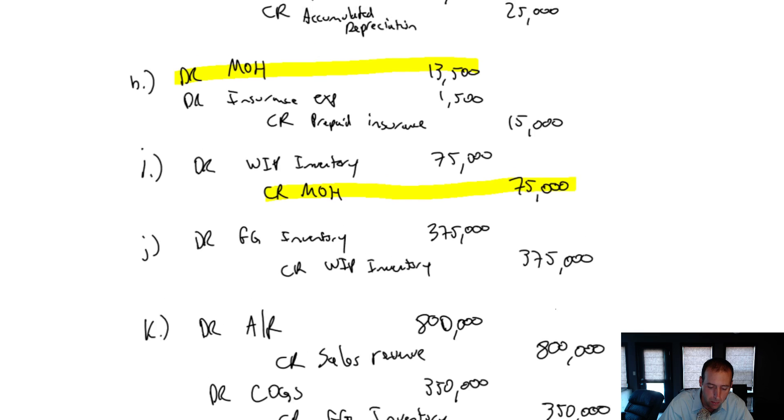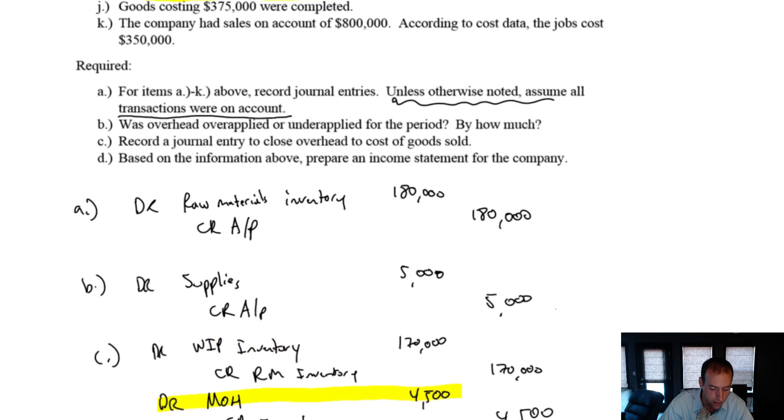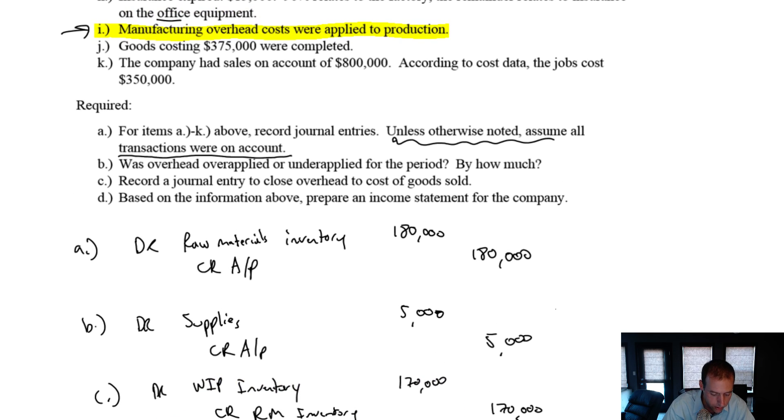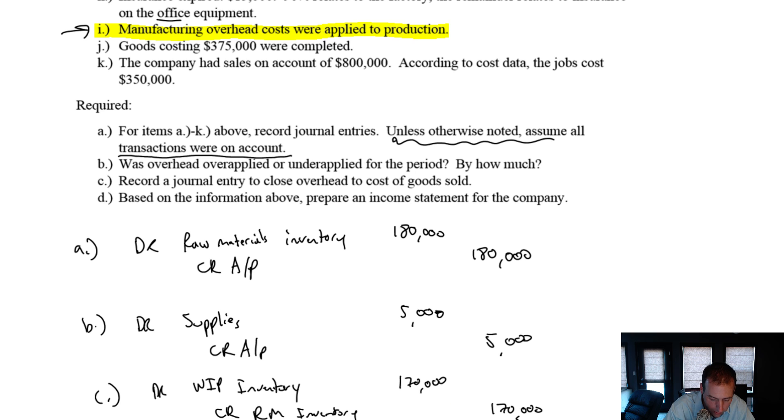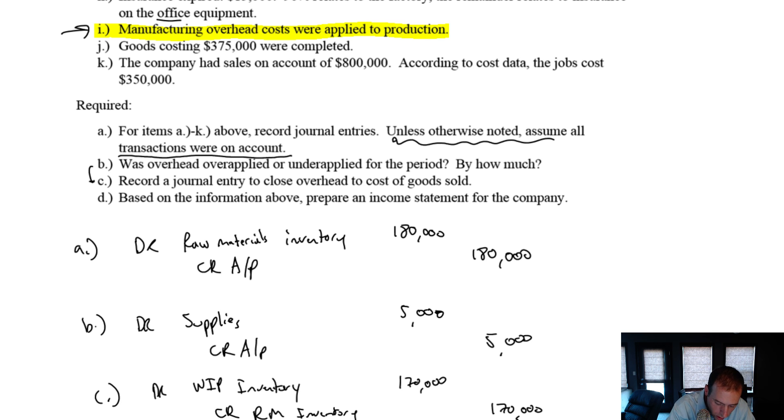So that's our answer to part B. Was overhead over applied or under applied for the period? Under applied by how much? 7,700. Part C. Record a journal entry to close overhead to cost of goods sold.